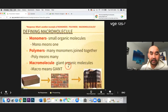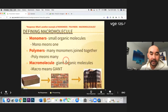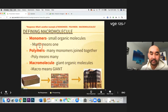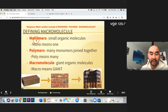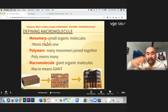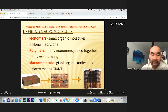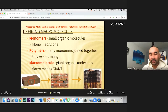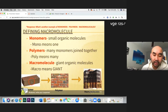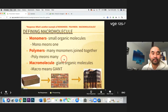Before we talk about each macromolecule, we need to understand some vocabulary — these are on your vocab list. The first word is monomer. 'Mono' from your root words means one. A monomer means a small organic molecule — the smallest thing making up a bigger thing. I compare it to a brick: the brick is the monomer.